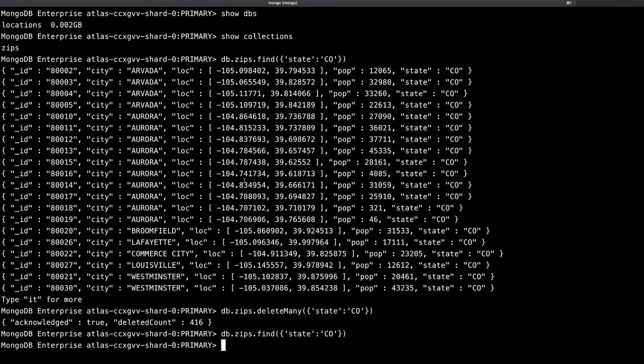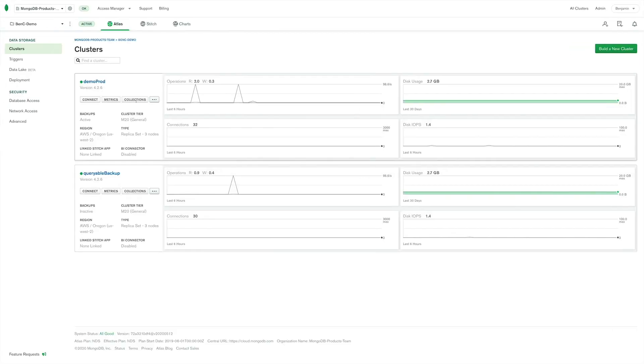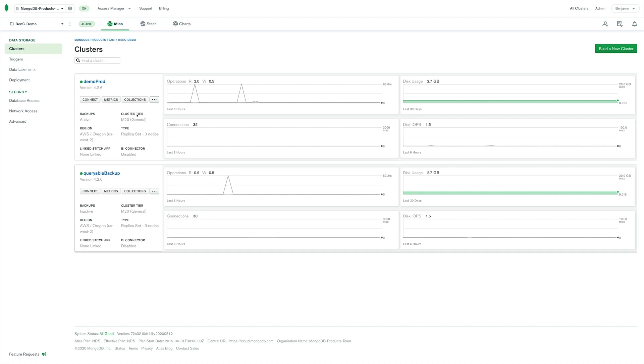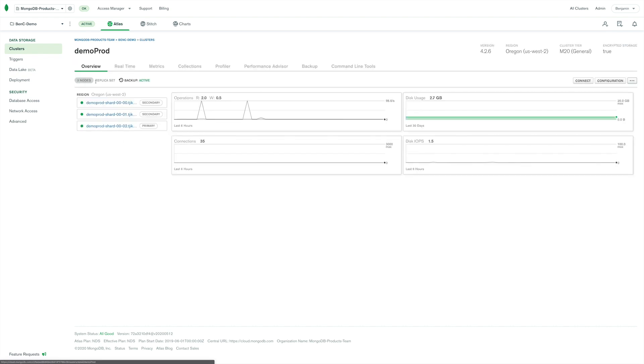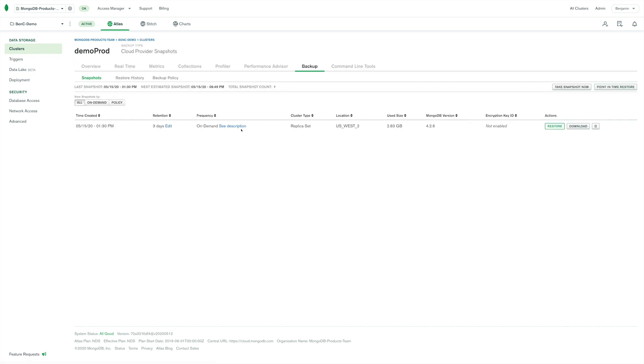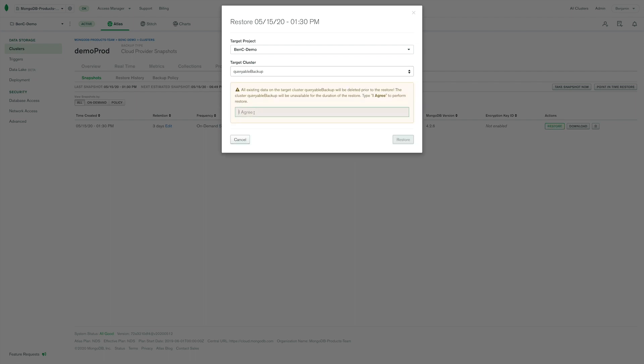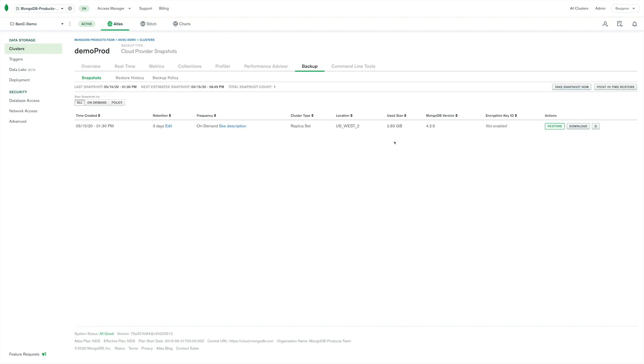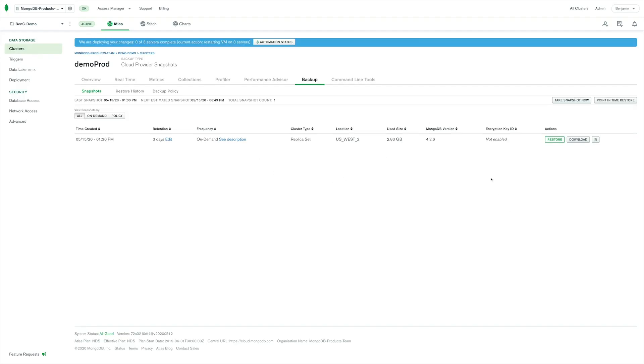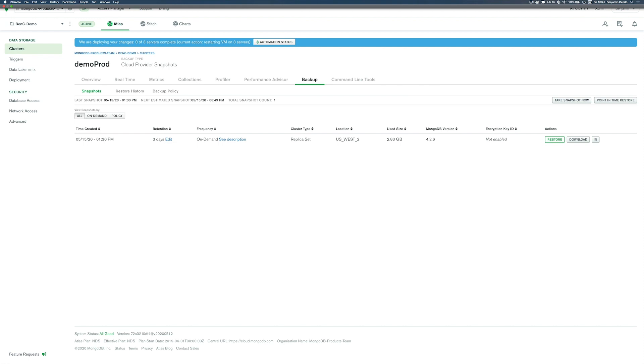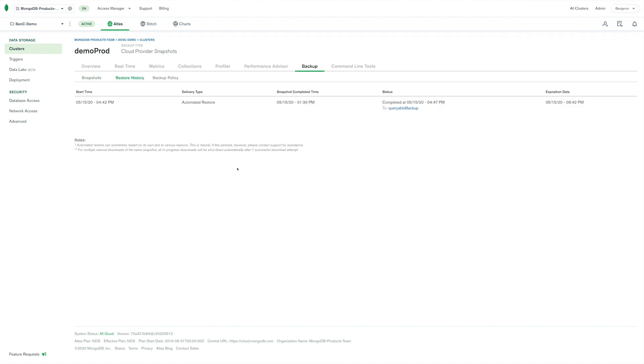All right, so the first thing I've got to do is I've got to restore my backup. Because I don't want to bring down my demo cluster here in Atlas. I want to just restore the latest backup to another cluster and then query that. So the first thing we're going to do is we're going to click on my source cluster. We're going to go to the backup tab. And we see we have our snapshot here. So we're going to go ahead and do a restore. And we're going to just select the cluster. It completely clears the cluster. So we ask you to verify. And now the restore has started.